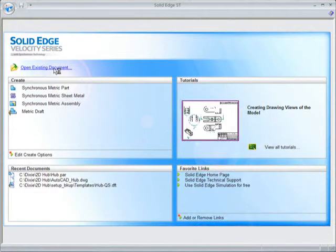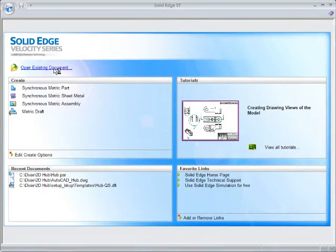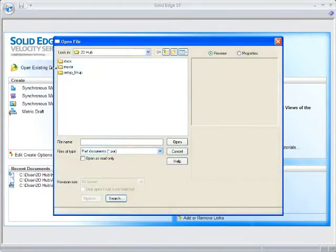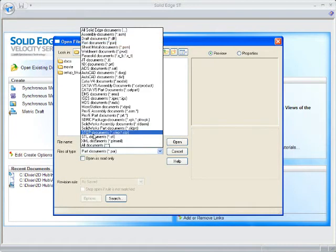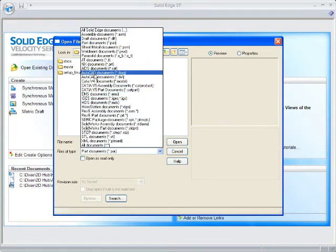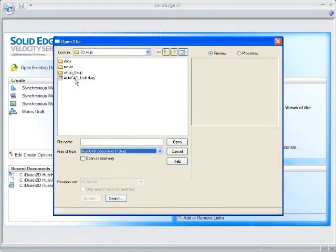Here's how. In this example, I'll start with an AutoCAD drawing, but most popular 2D files will work.